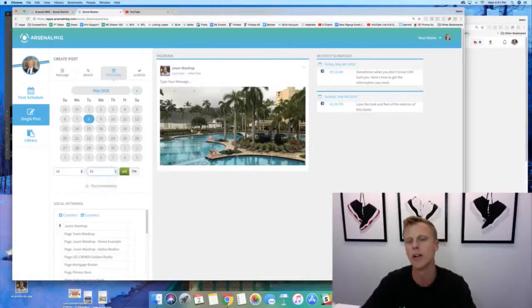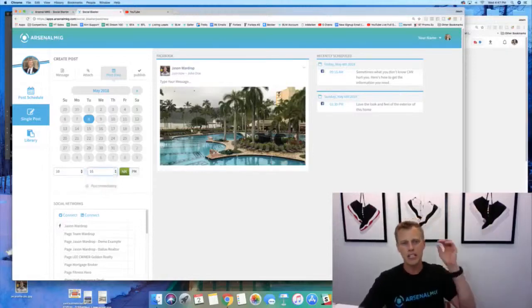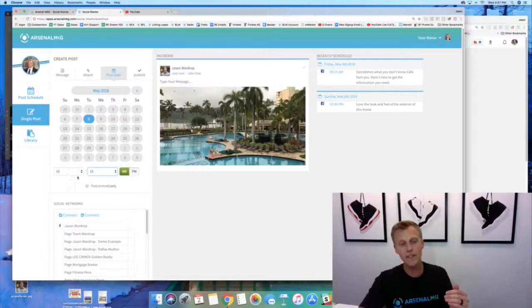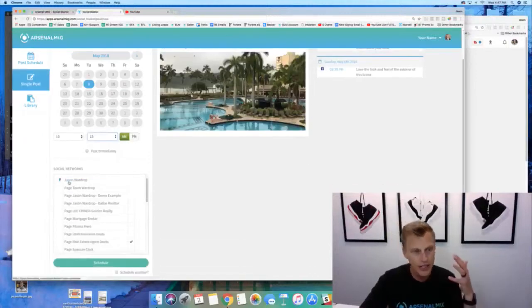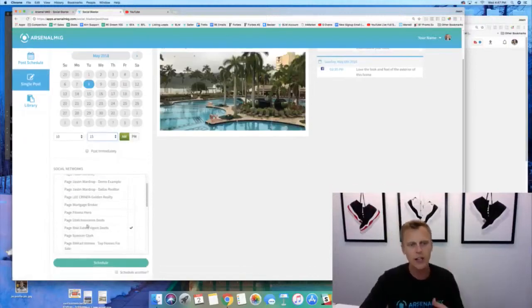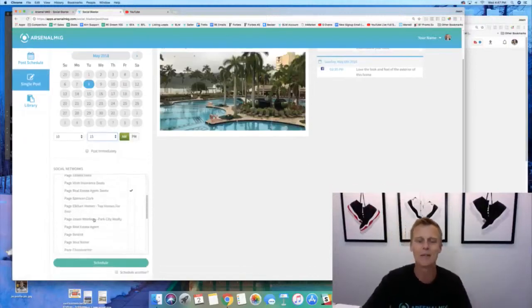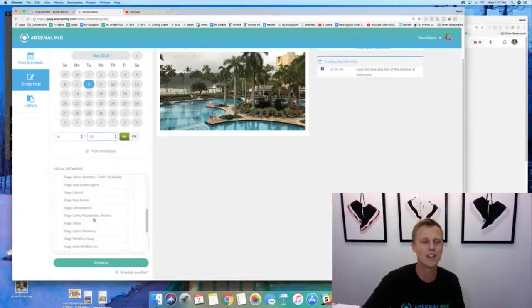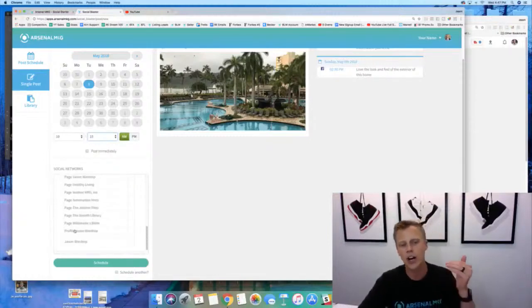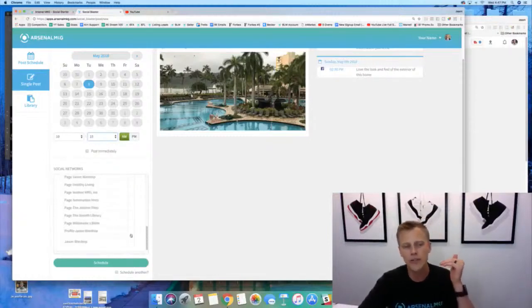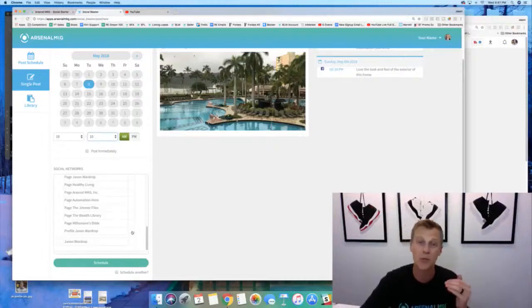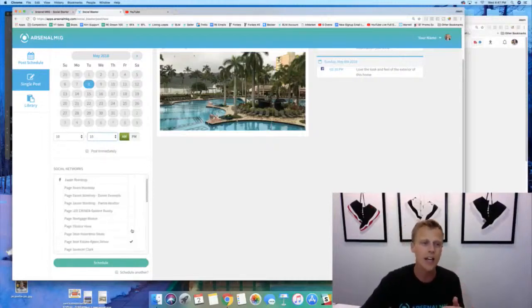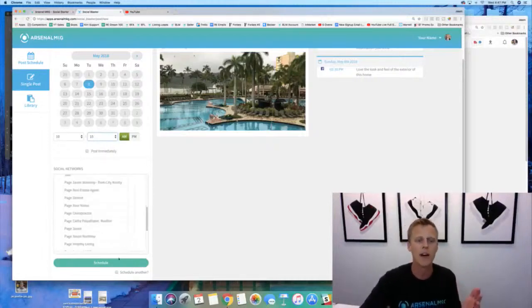So now we're gonna schedule this post right here, 10:15 in the morning. Then we go through, we can click LinkedIn, Twitter. You can see I've got a lot of Facebook pages right here, you probably only have one maybe two. Then you could also check on your Facebook personal profile as well. So it's kind of cool right there. So you just hit schedule and then it goes up.